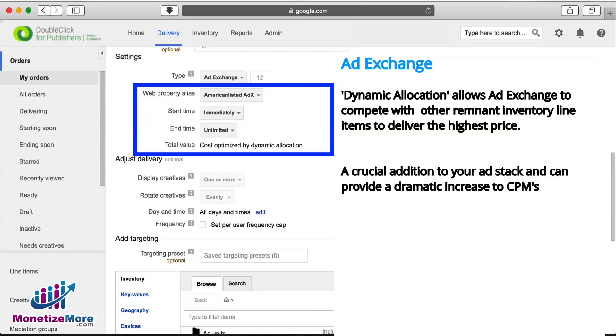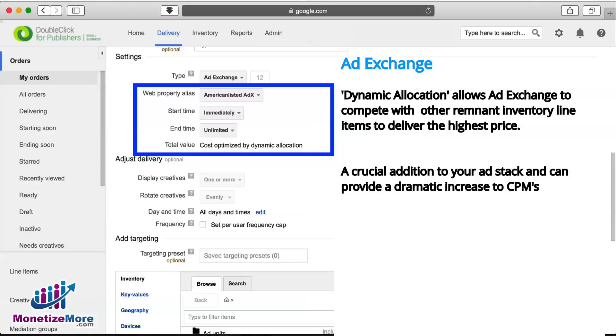Dynamic Allocation is Google's proprietary bidding system that allows Ad Exchange to compete with other remnant inventory line items to deliver the highest price. Having access to Ad Exchange and enabling Dynamic Allocation is a crucial addition to your ad stack and can provide a dramatic increase to CPMs.